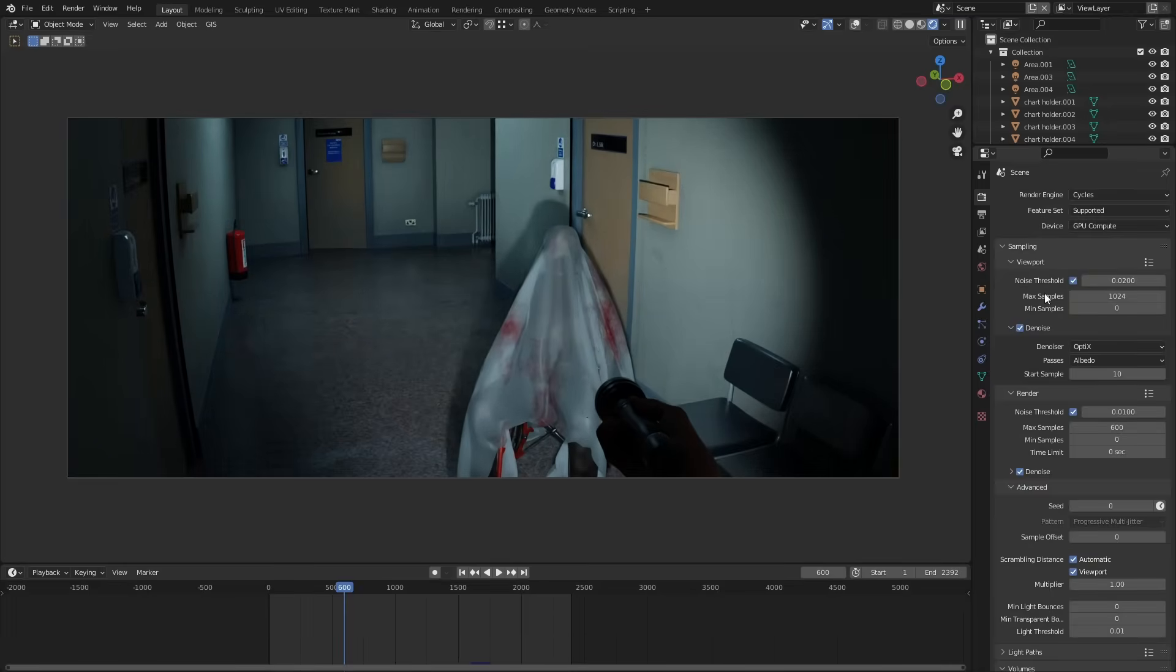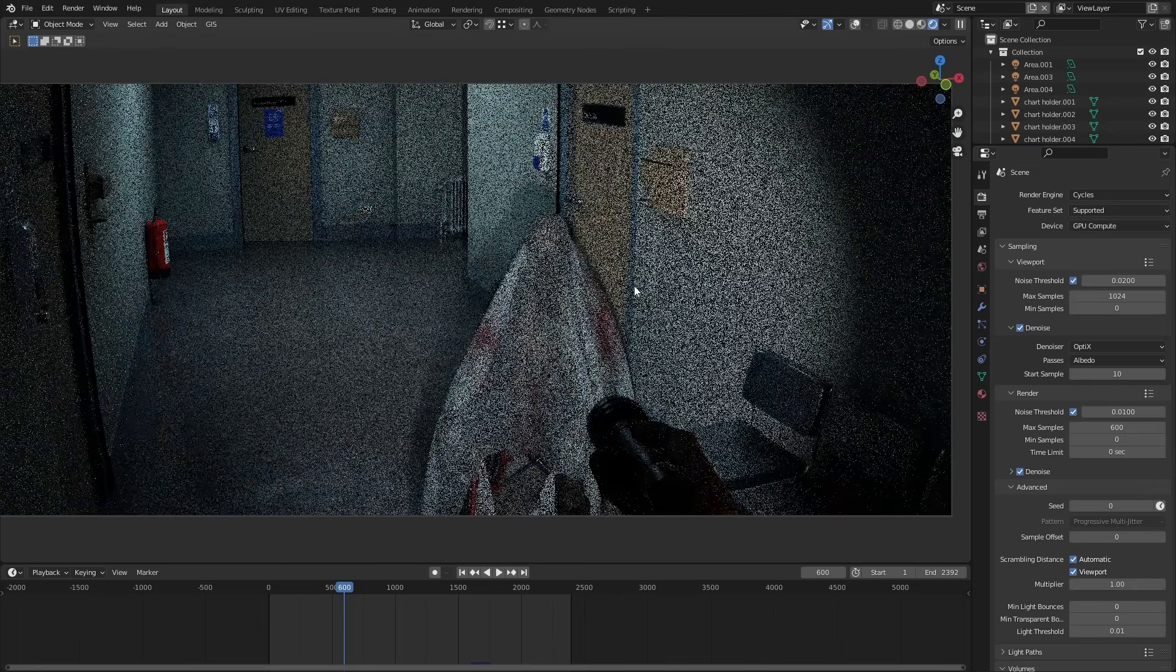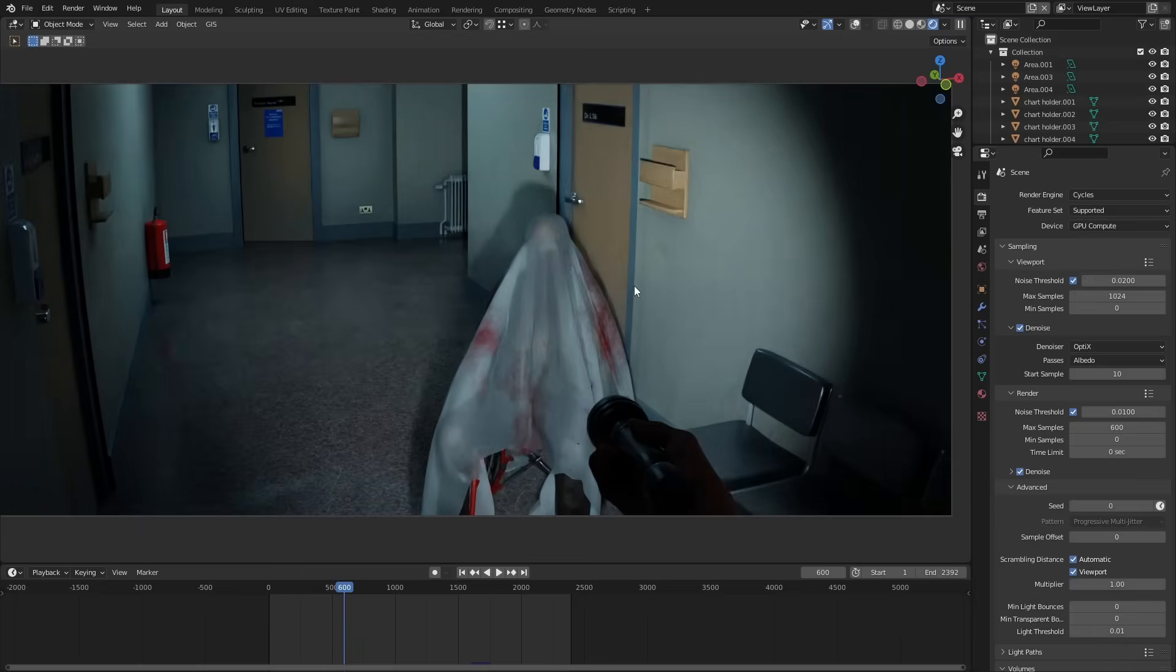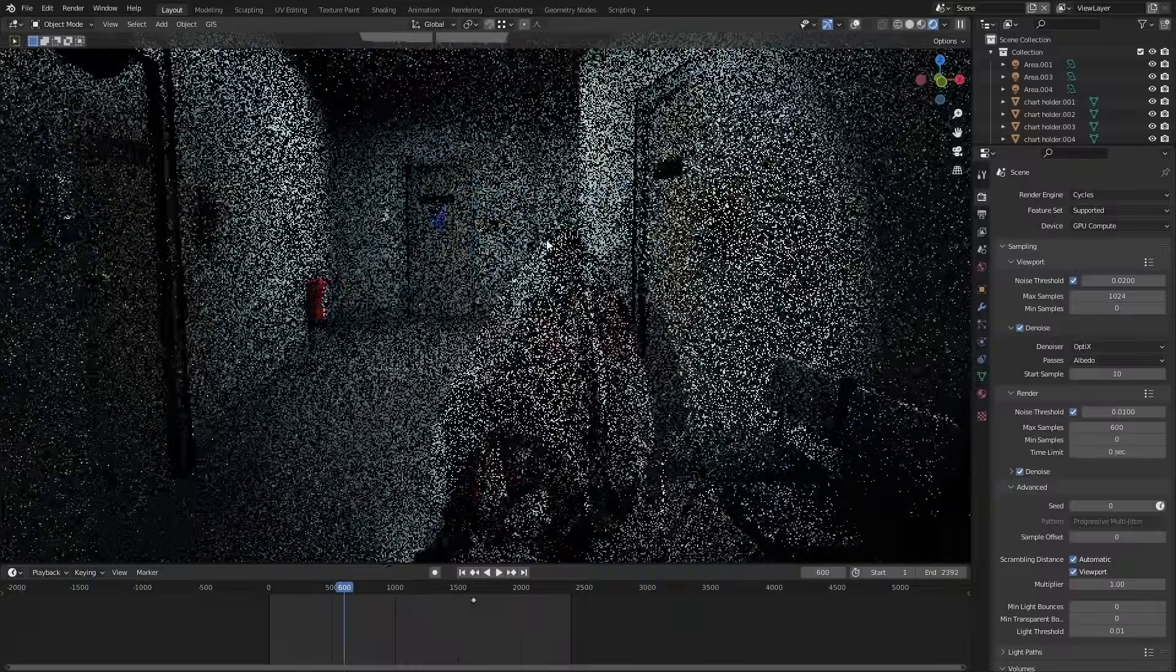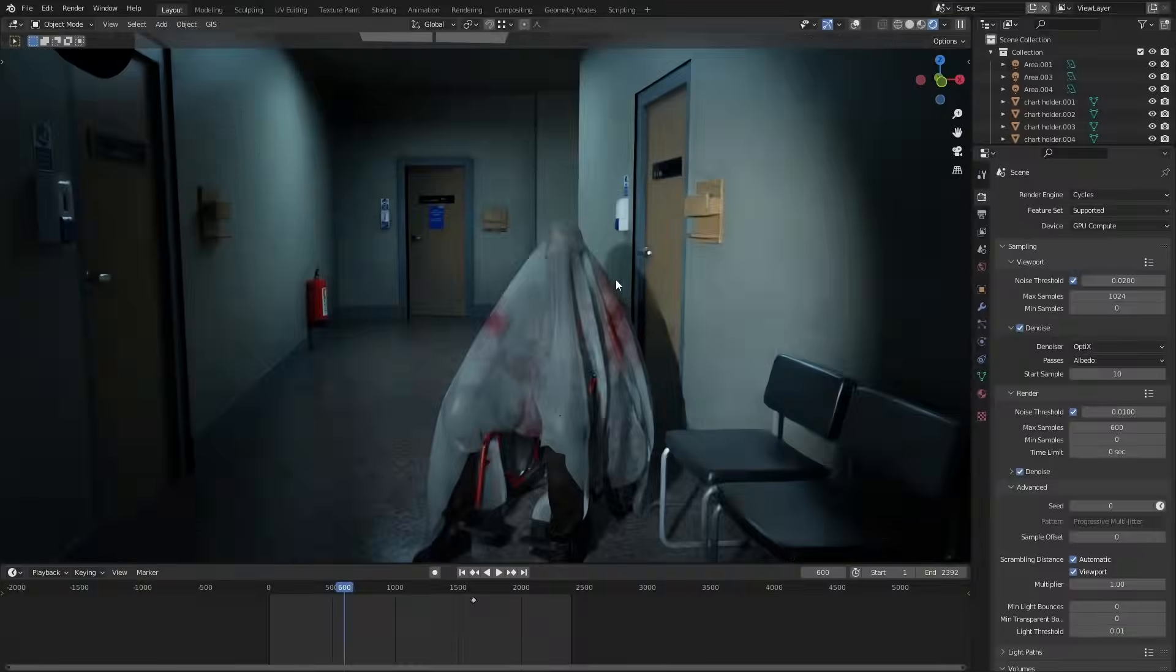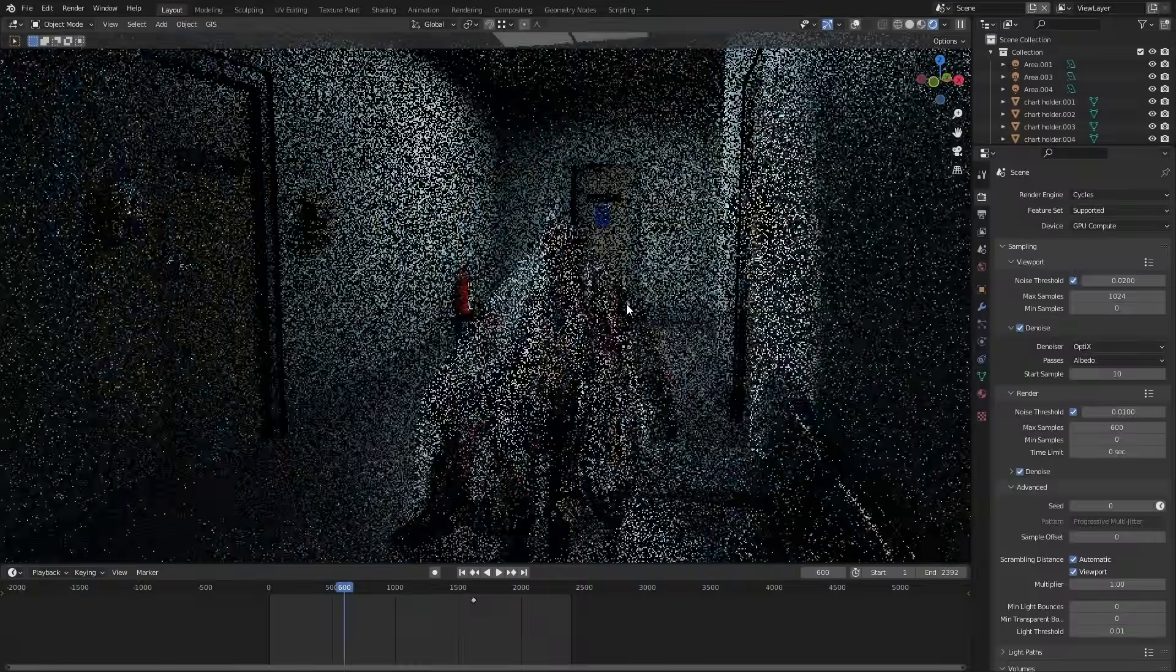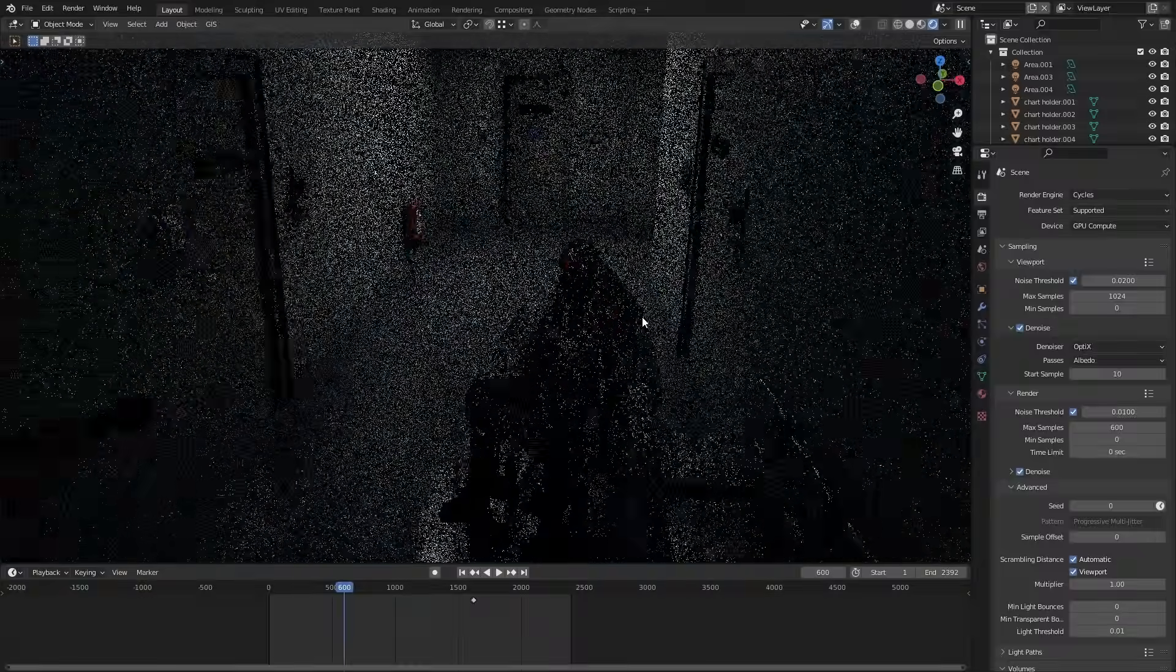In the render settings there's this section called noise threshold. Now this is what used to be called adaptive sampling. There's basically no reason to ever have this turned off in my opinion. It stops rendering out a pixel once it meets a certain level of noise no matter how many samples it's used. Okay moving on let's talk about some more light optimizations.